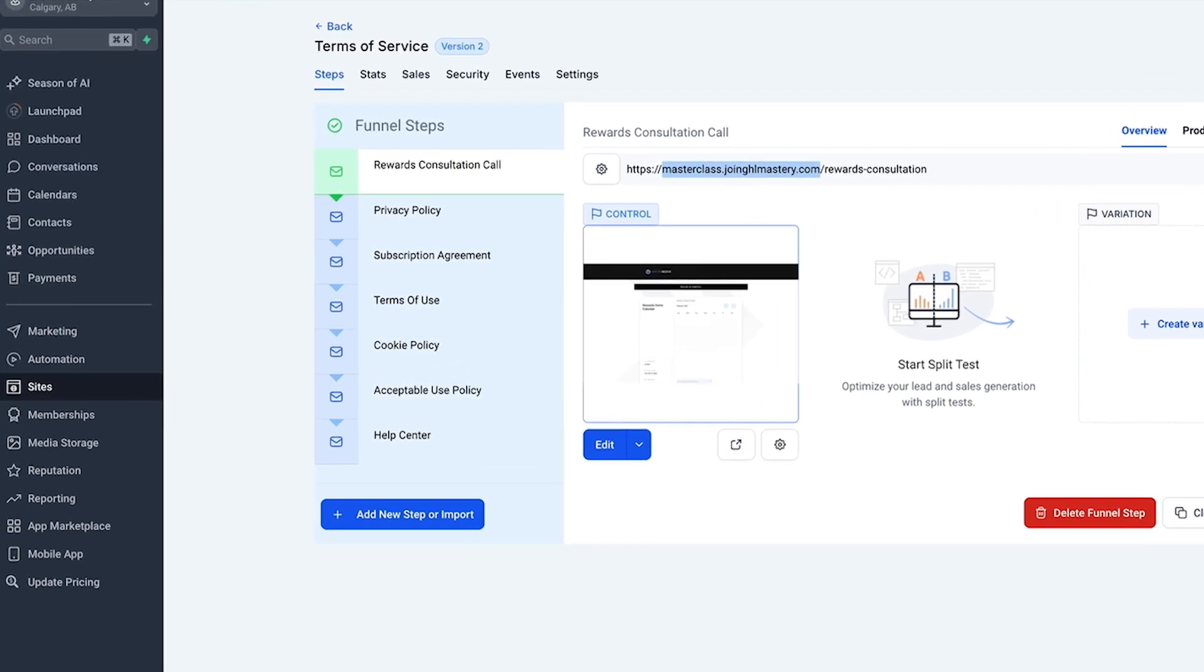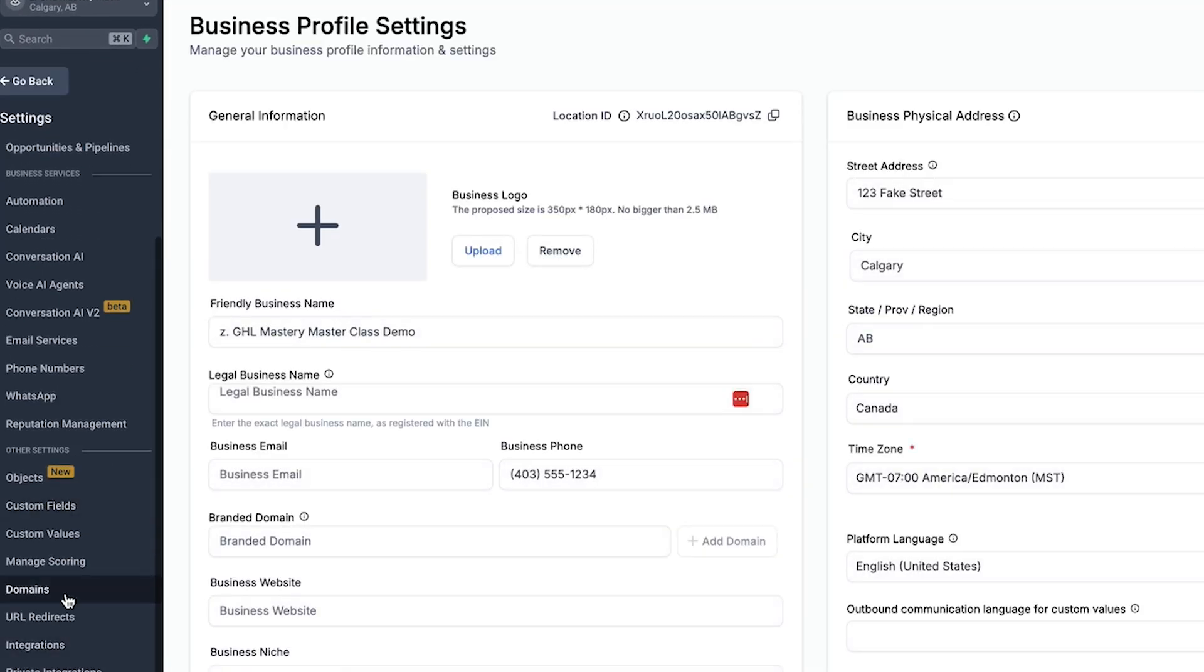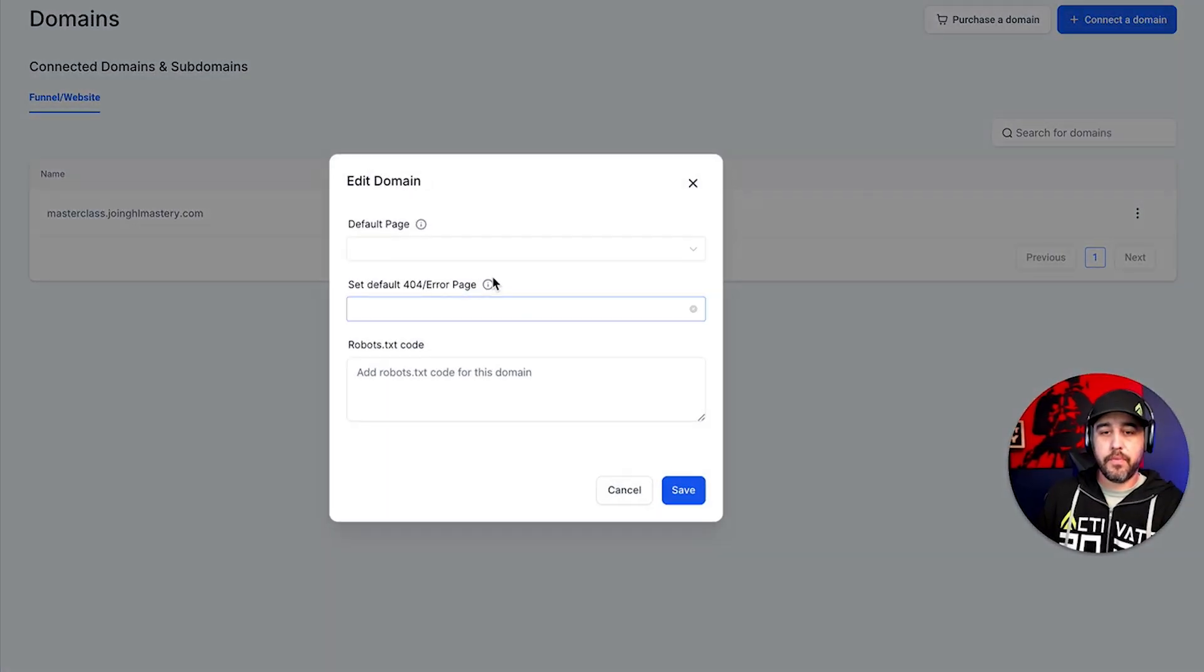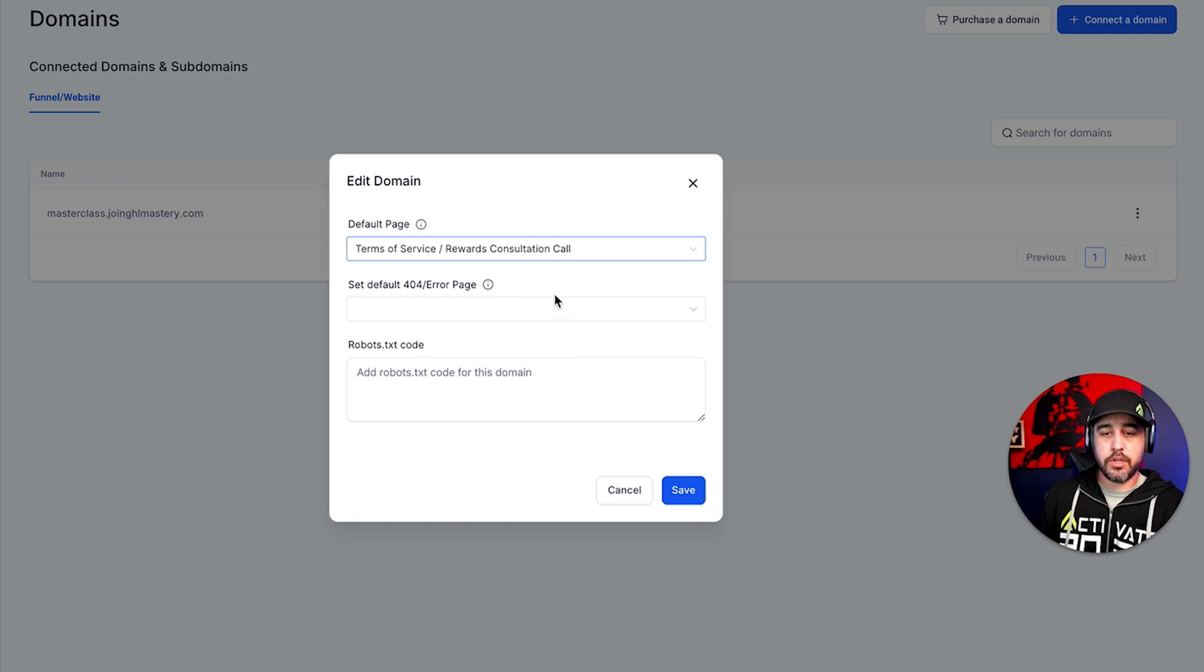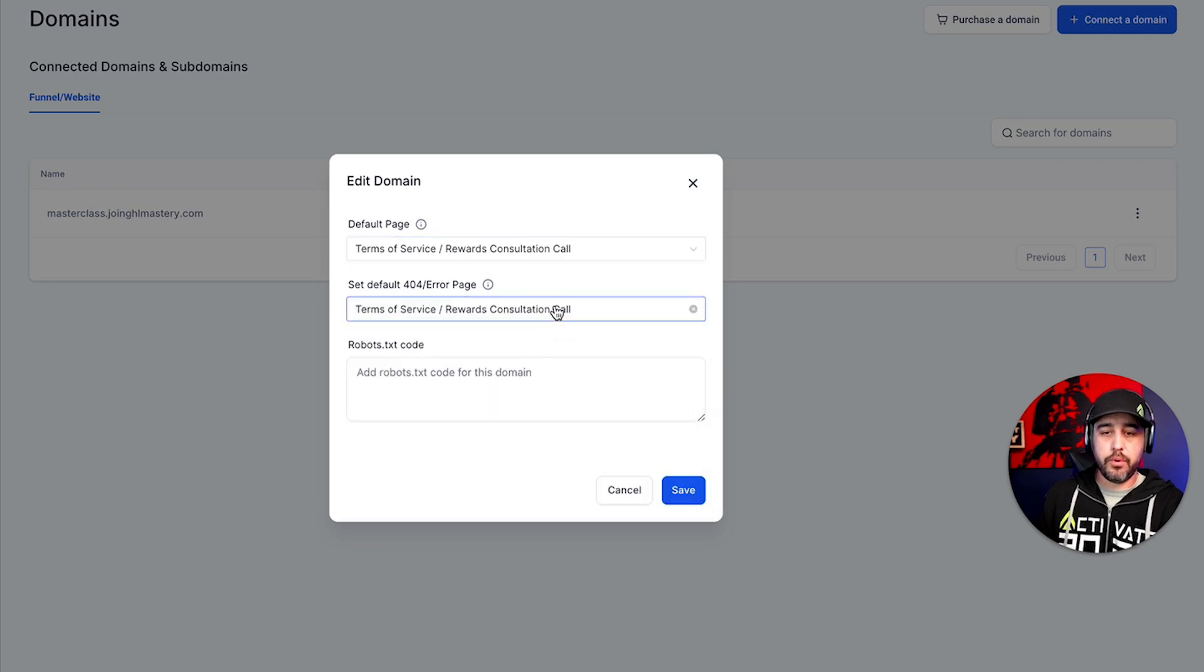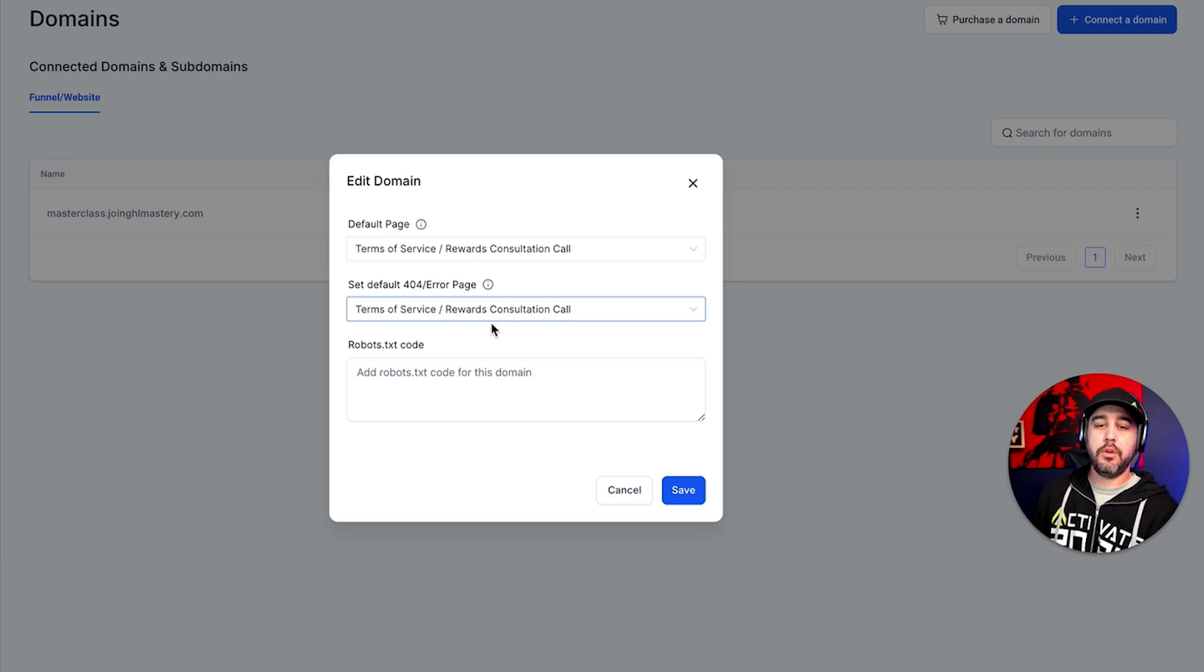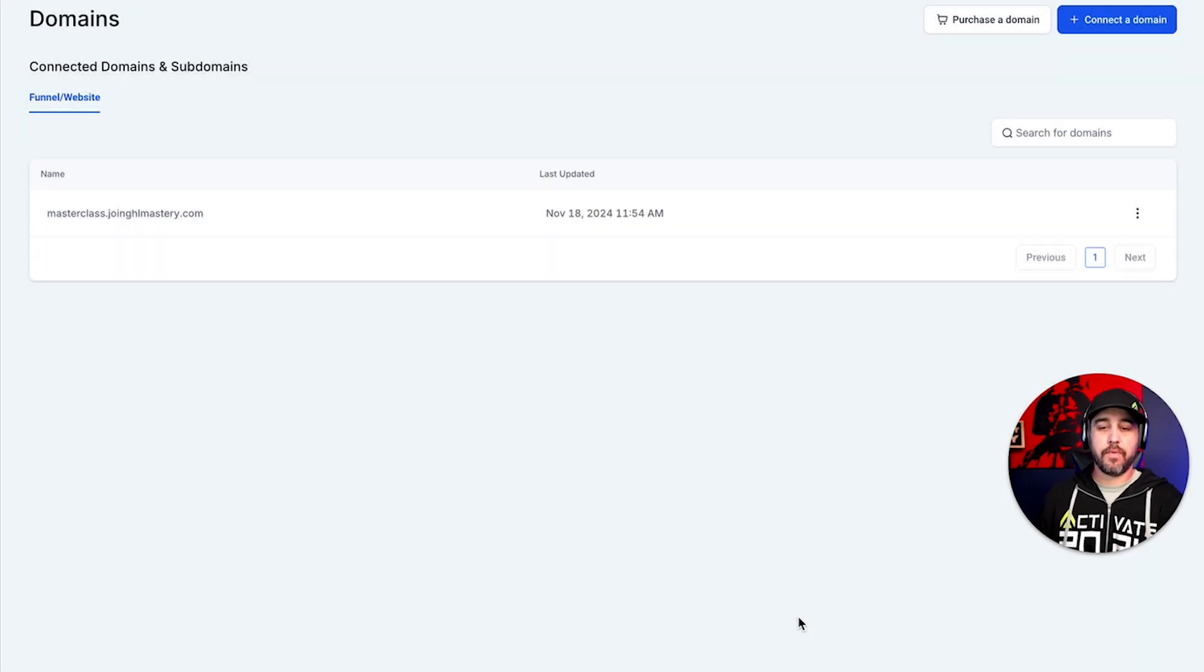So let's go back into our settings. Let's go to domains. And right now we're going to this edit button and we're going to do default page is rewards consultation call. And the default 404 would be, you can either create a 404 page or you can just send it to the homepage so that if that path does not exist, it will go there. So now let's click save.